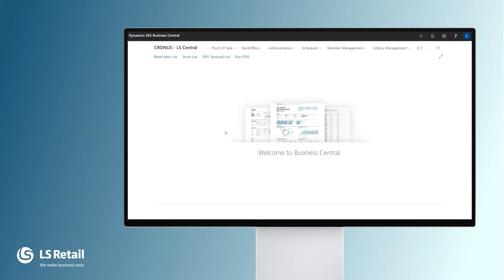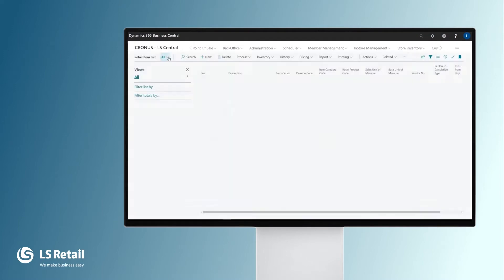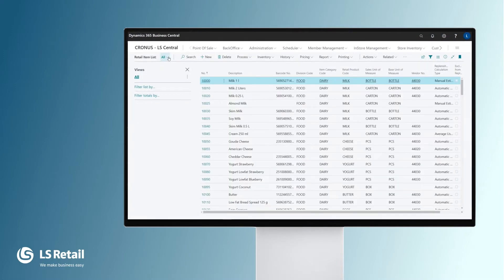Let's start by opening the retail item list, where the retailer creates all the items he needs. I'm going to show you some of the setup options for retail items.